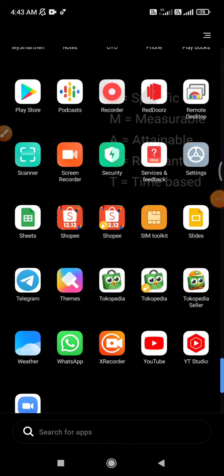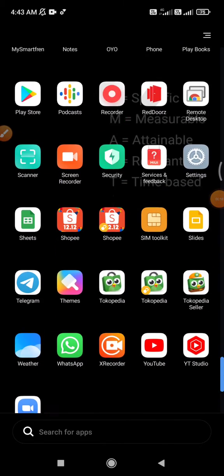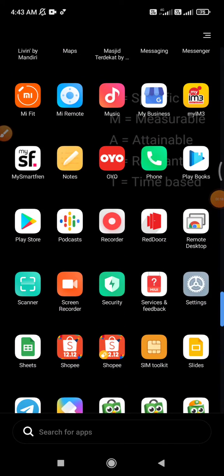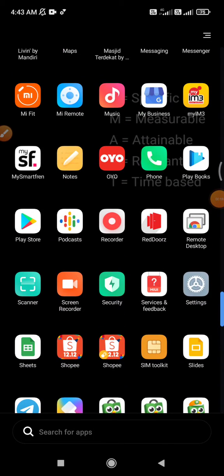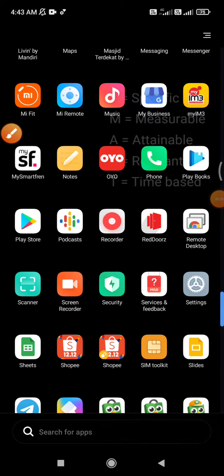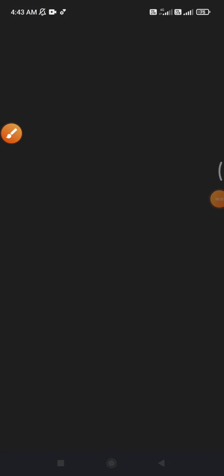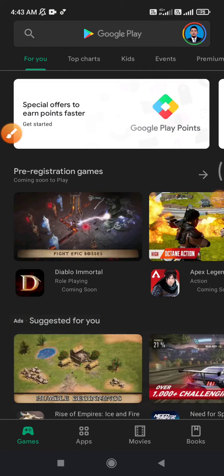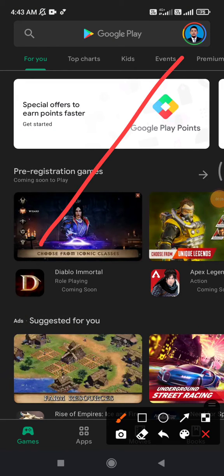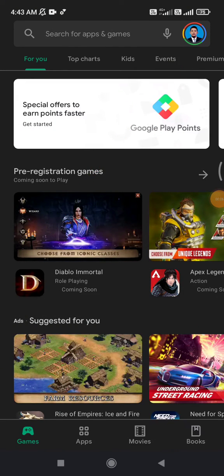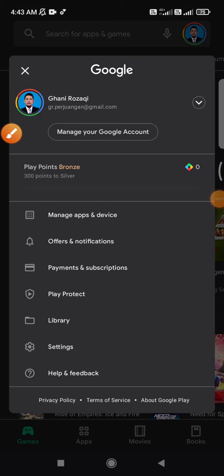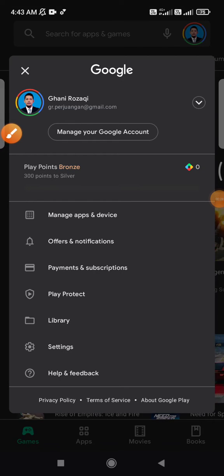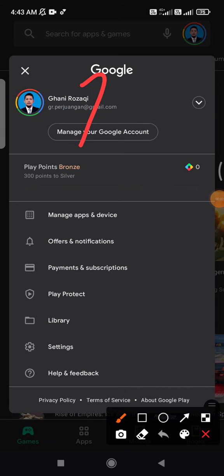First of all, you have to go to your Google Play. I will open my Google Play — here it is. Then I will click that one, and here is my profile.